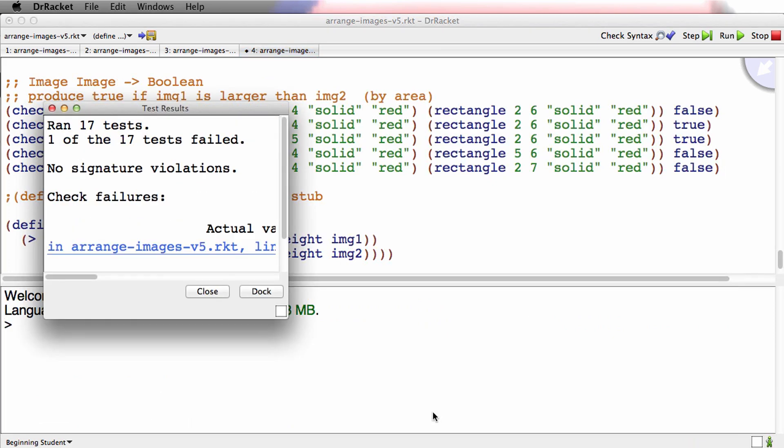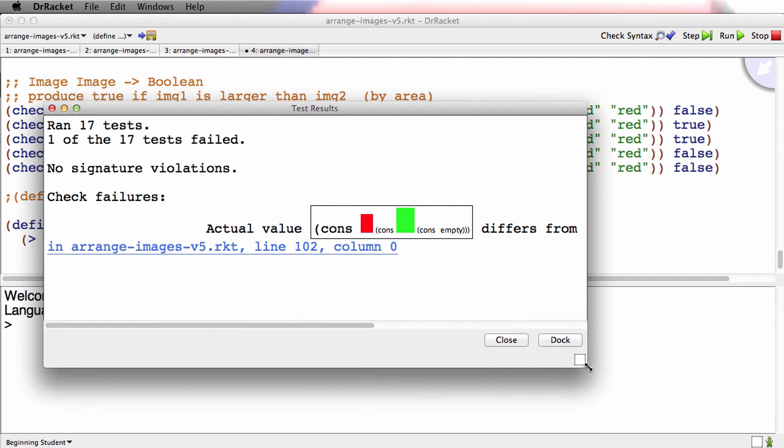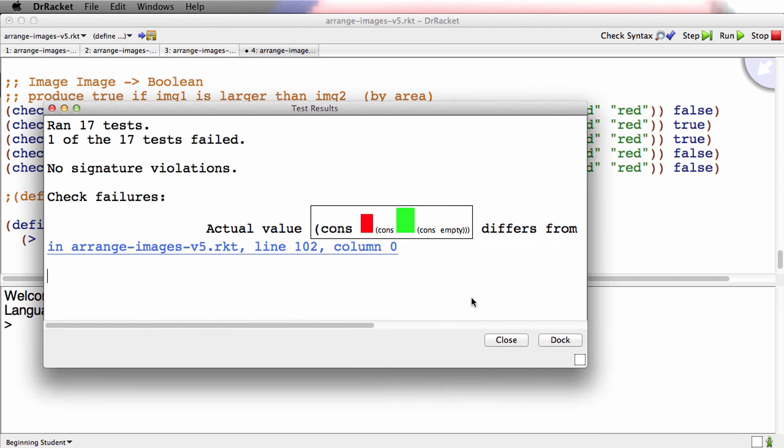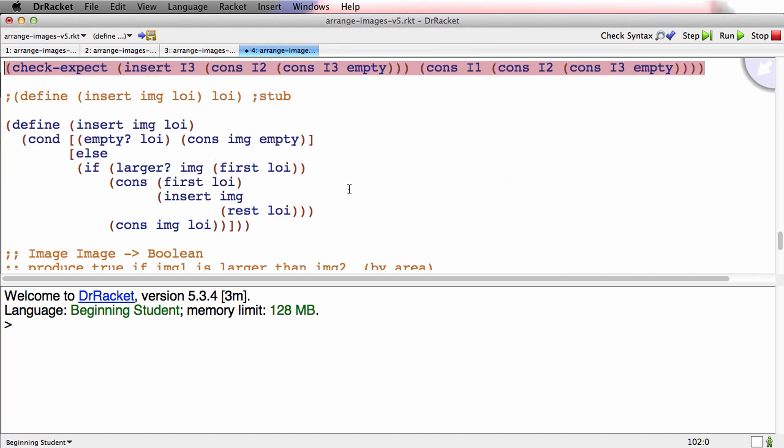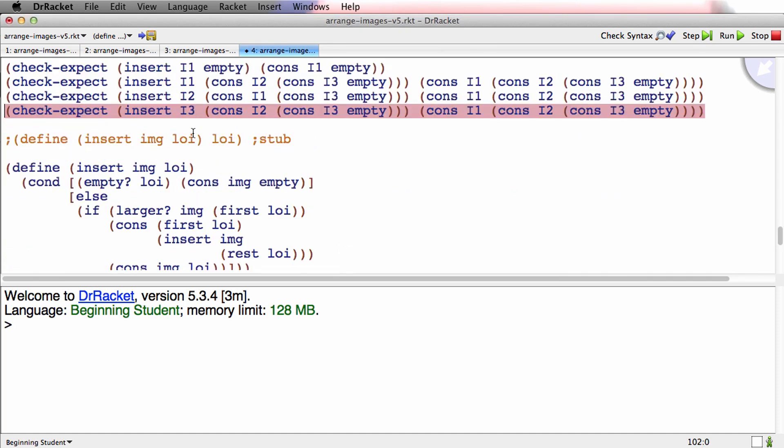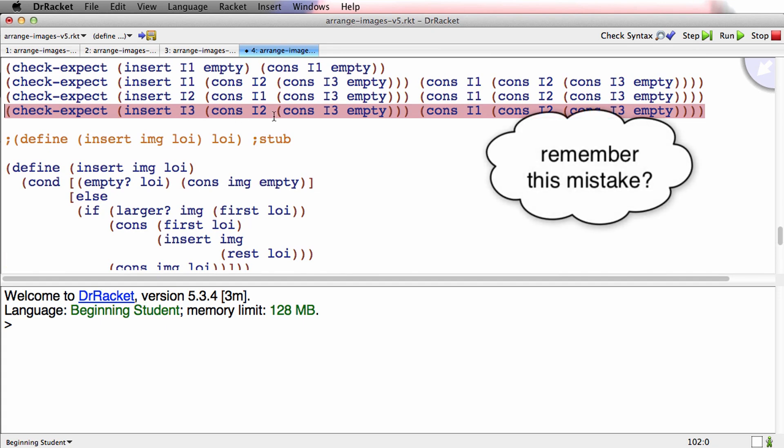Wow. All at once, only one test is failing. Let's go see which test this is. If I insert I3 into cons I2, I3.